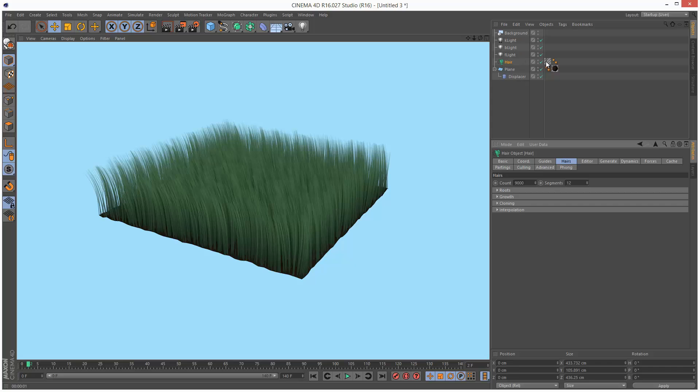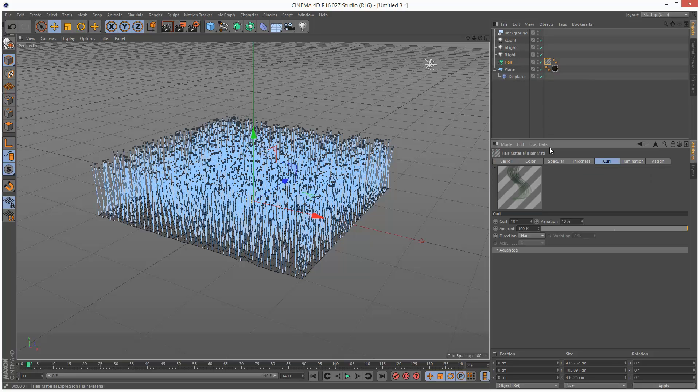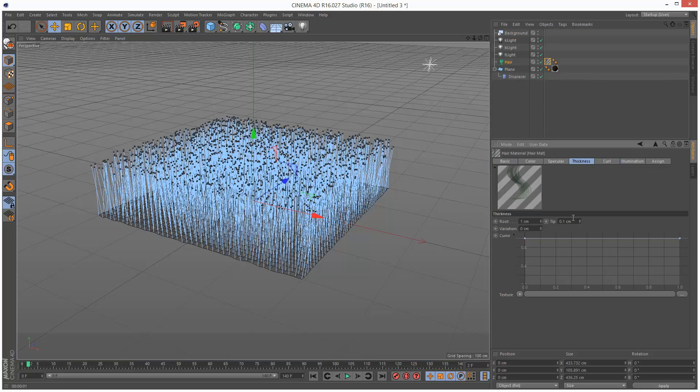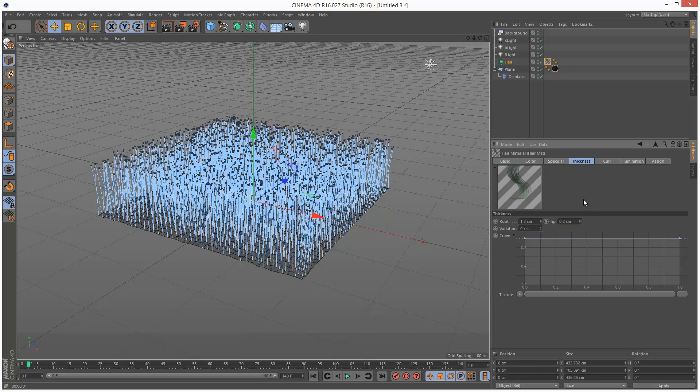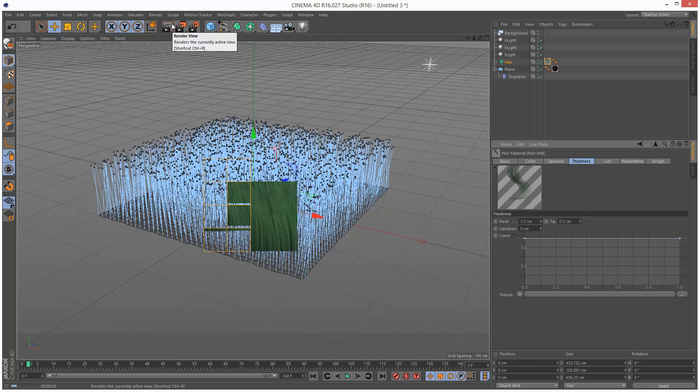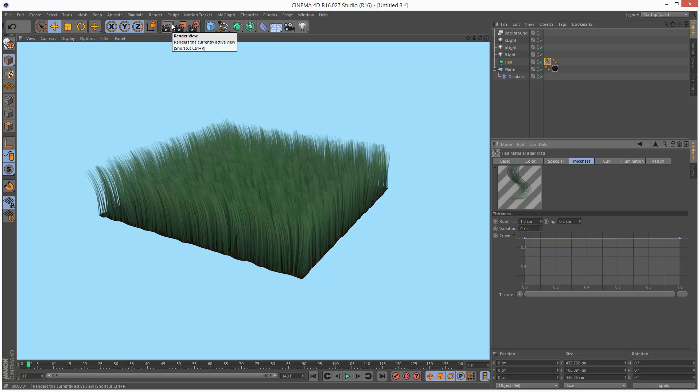If we go to the material, double click thickness. I'm actually going to increase the root to 1.2 and make the tip 0.2. I'll look at that. Looking a bit thicker, healthier.